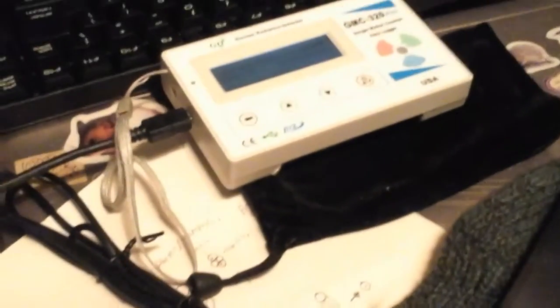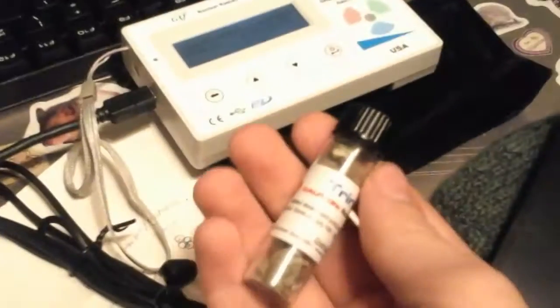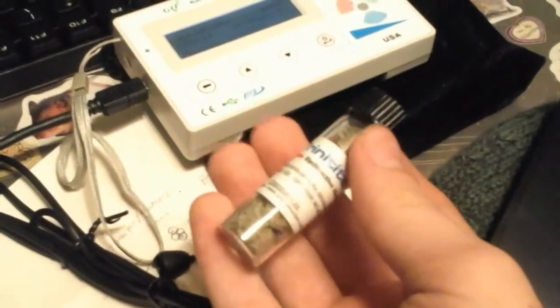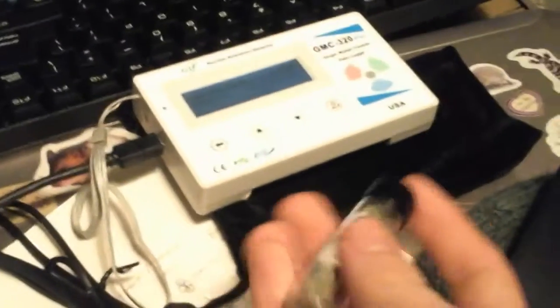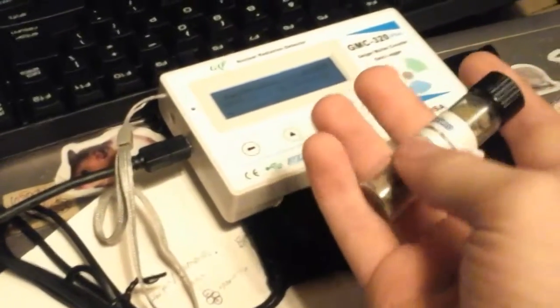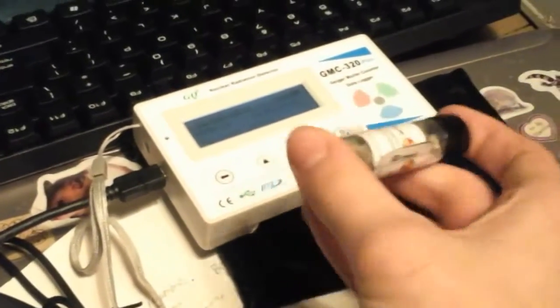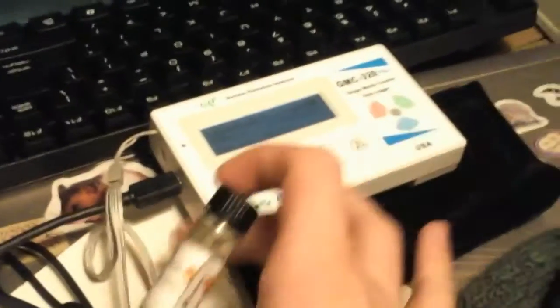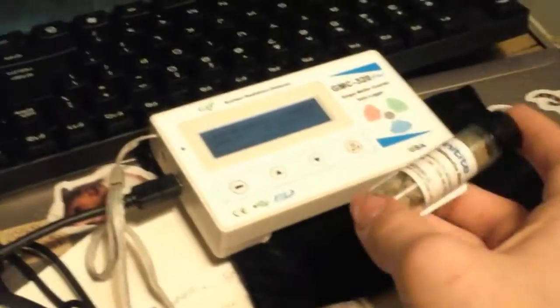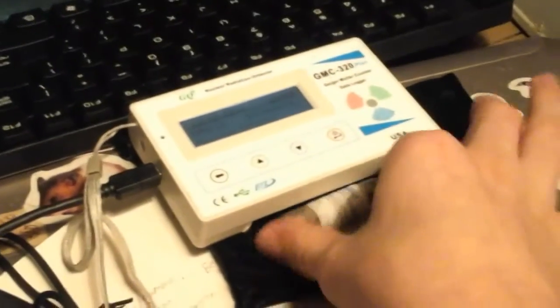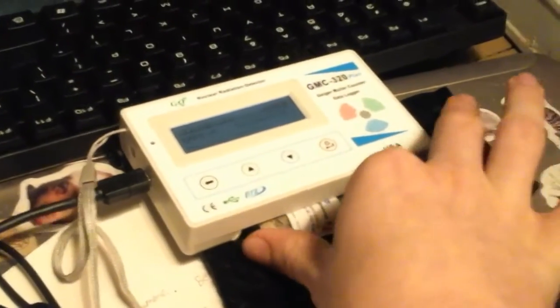So it's more sensitive to things like weaker beta and other stuff like that, weak gamma that can't really get through plastic or this type of thick plastic.